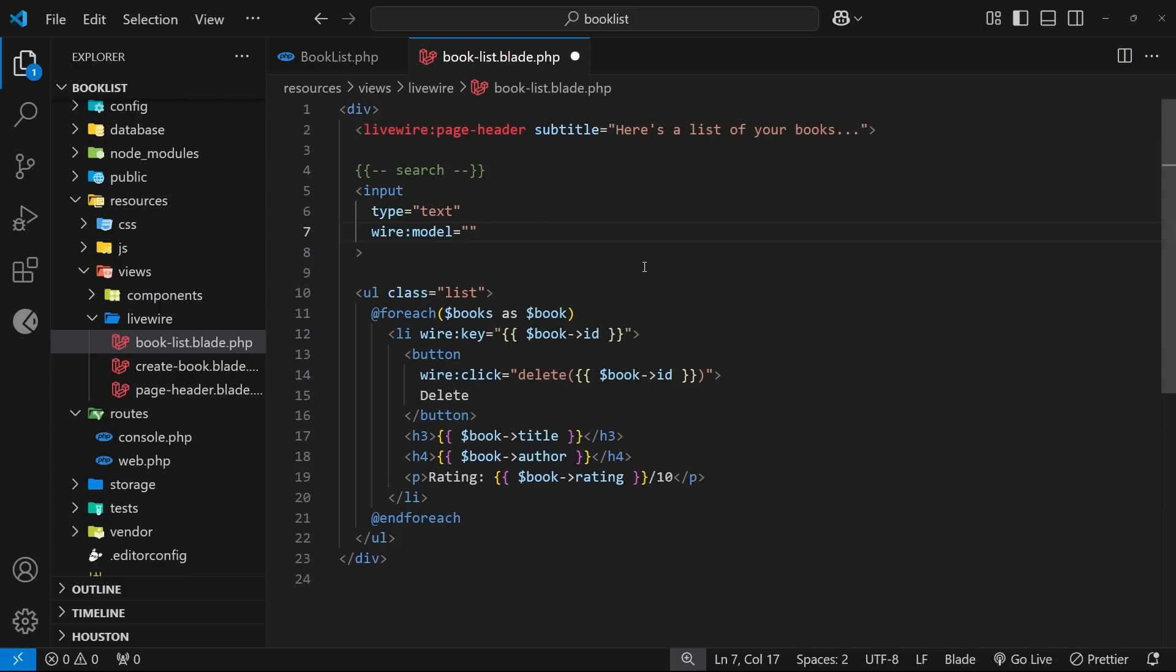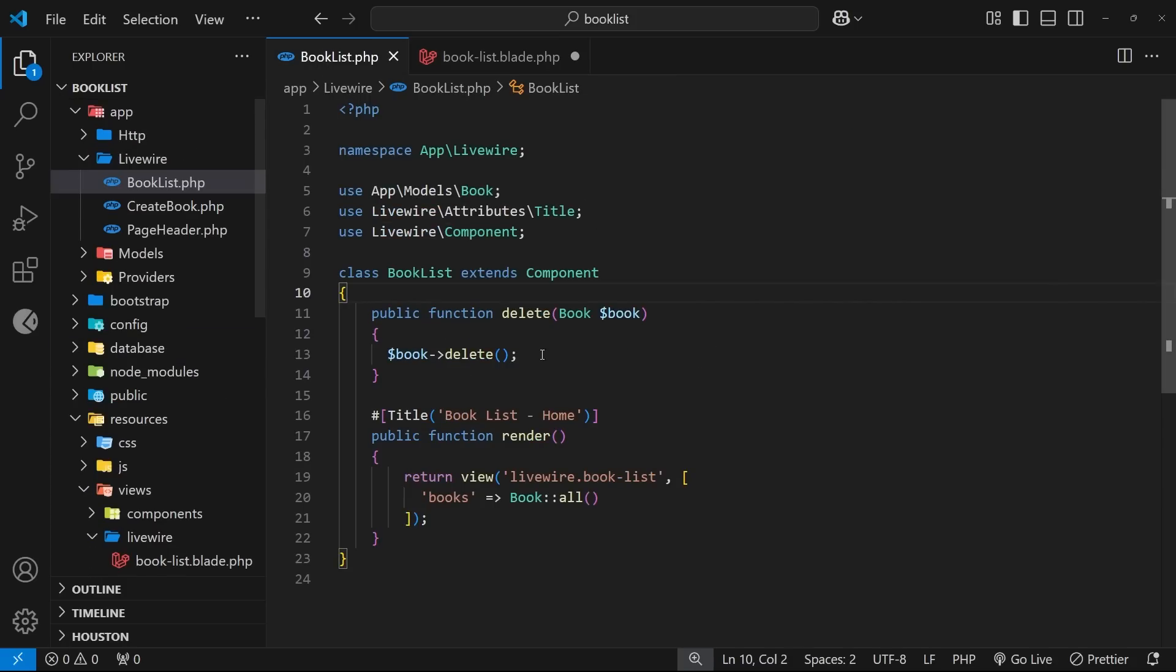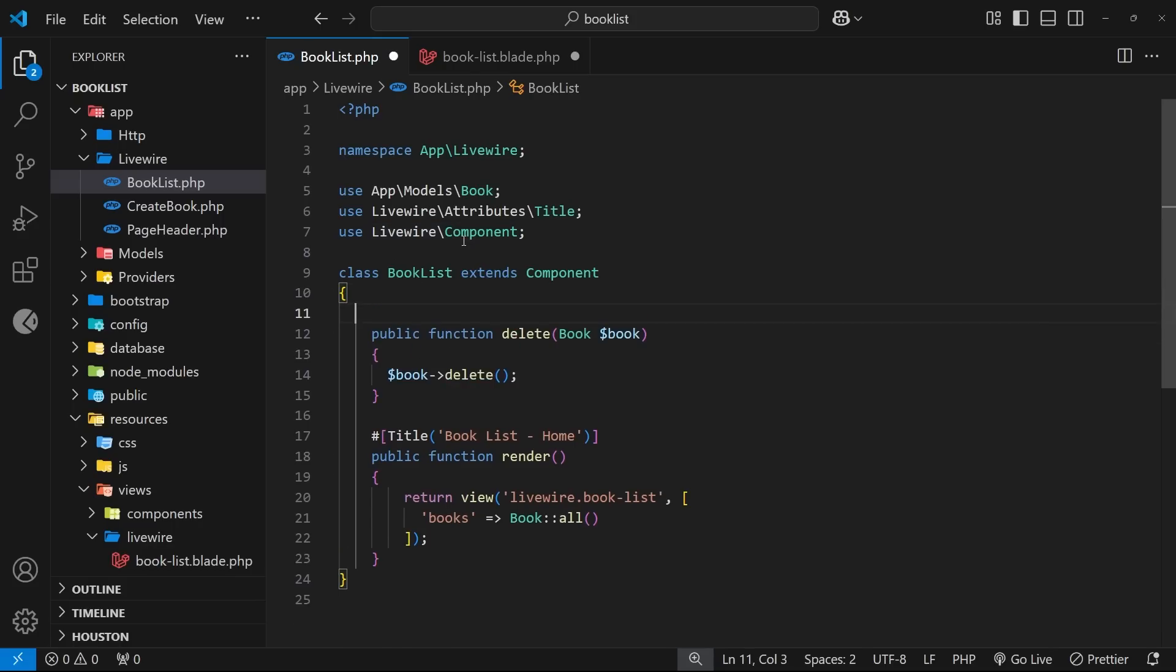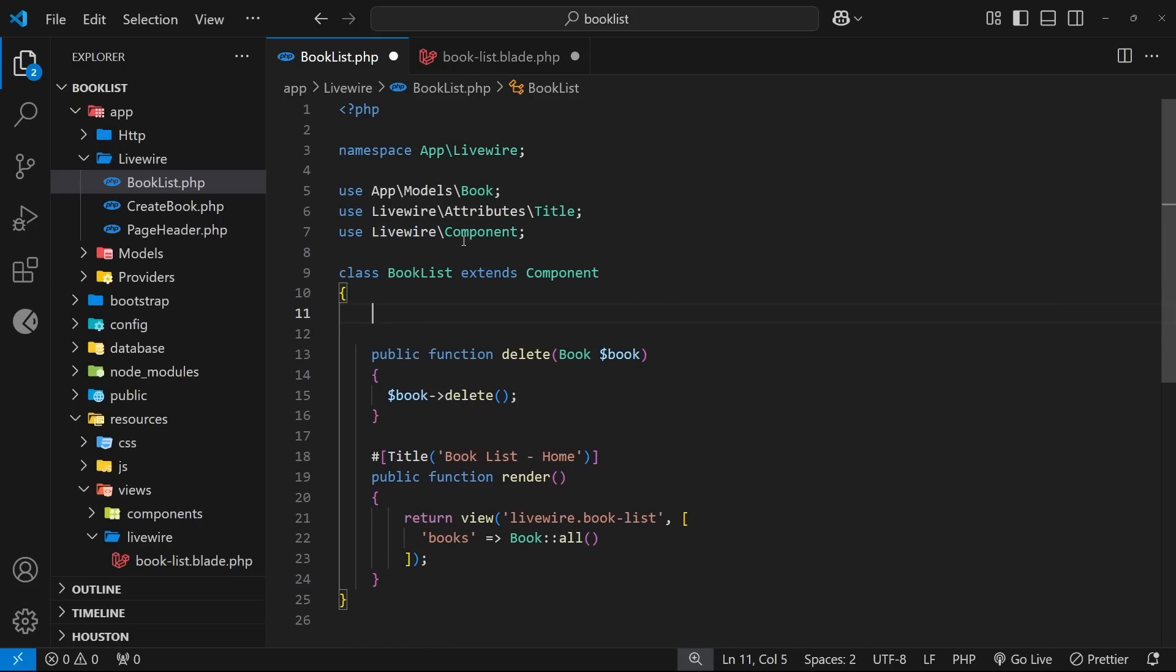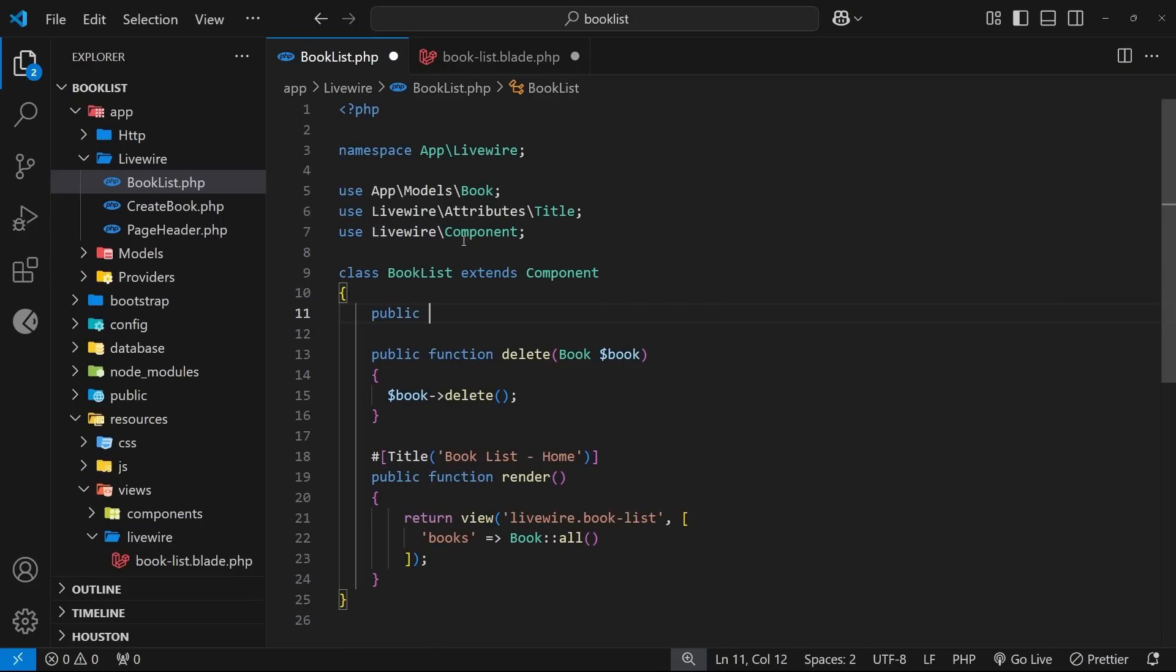I will also go to the book list component class and I'm going to create a new public property called term to sync this up with, and to begin with it's just an empty string.